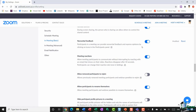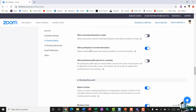Something reasonably new in Zoom is non-verbal feedback. Participants in a meeting can provide non-verbal feedback and express opinions by clicking on icons in the participants panel. I find this particularly useful — it allows participants to communicate with the host using icons rather than unmuting their mic and interrupting the presentation. I also like to have meeting reactions turned on, which enables emojis like thumbs up. You can also allow participants to rename themselves, and choose whether to hide participant profile pictures in a meeting.